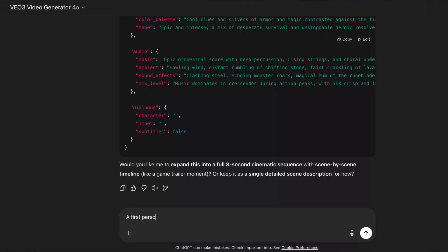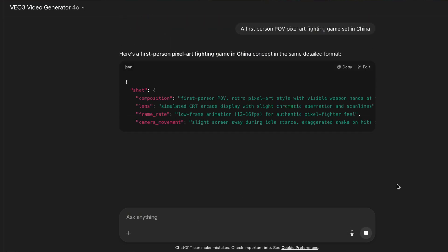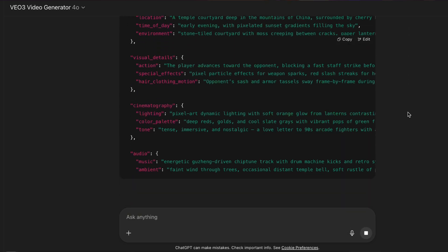And the cool thing about this is you can actually take this format, plug it into ChatGPT, and then get it to create your own prompt for you. And you can tweak this as you like.